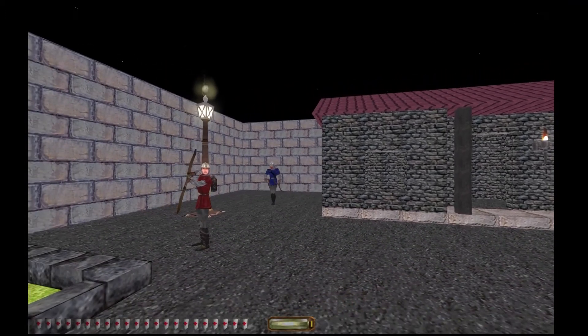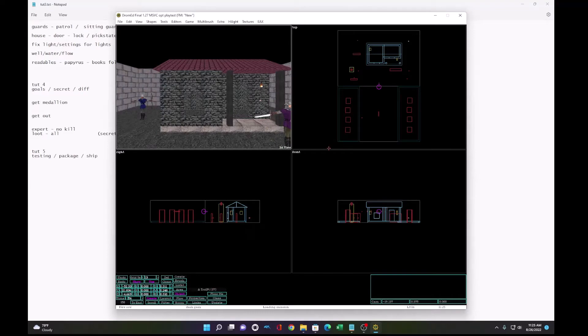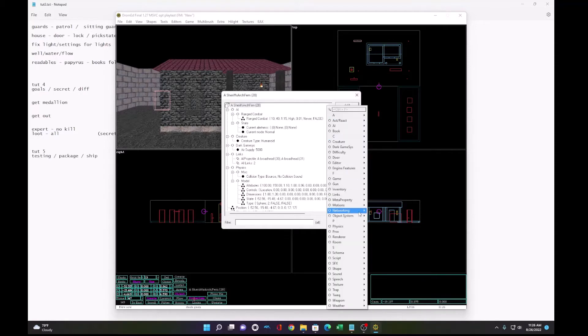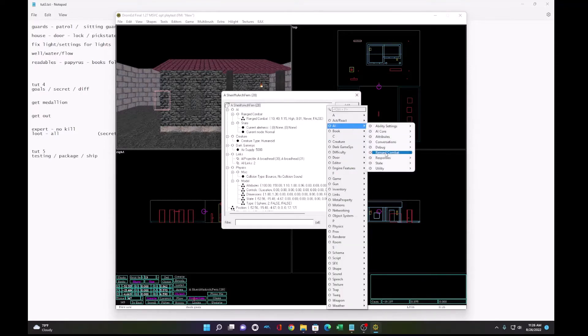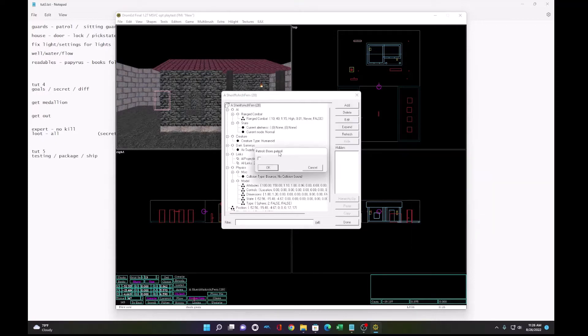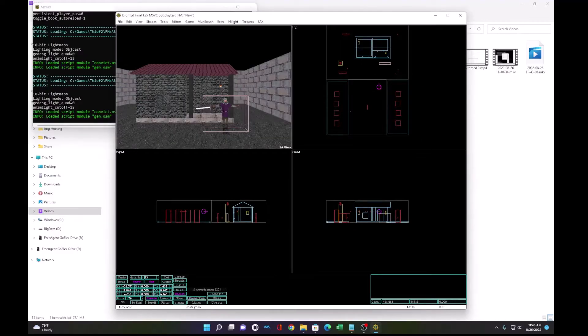Ah, the guard needs to have the patrol property. Let's put her right here. Properties. Add. AI ability. Patrol does patrol. Okay.